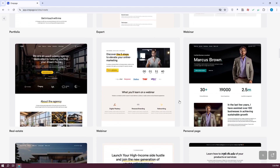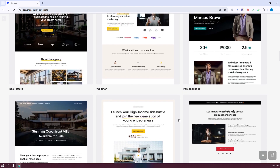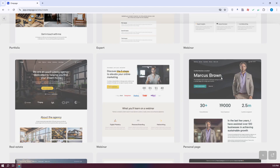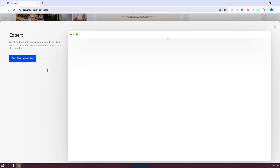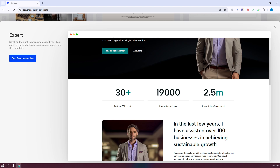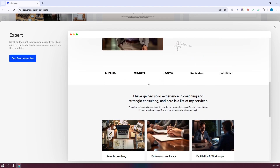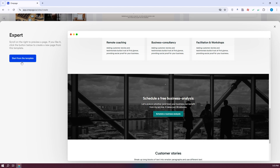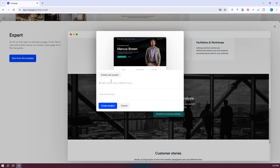As an example, maybe I want to create a personal page — let's select this one. It shows the actual template, and if you want to start with it, click on Start from Template. You can also view the preview if you want to learn more. After clicking Start from Template, it will ask you to add a project name. I'll keep the URL as is and click on Create Project.